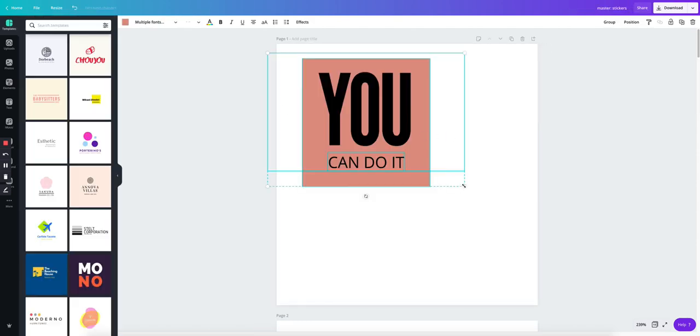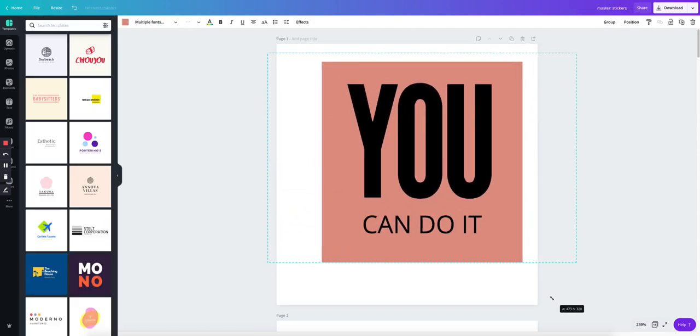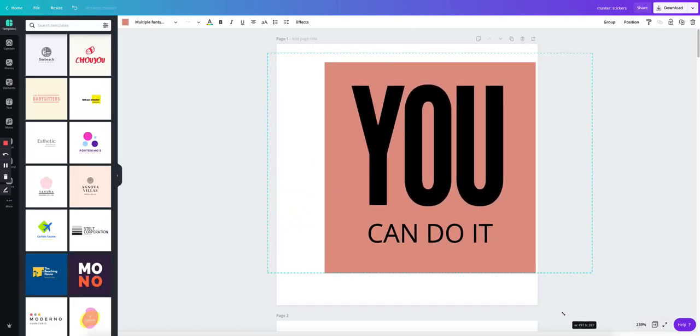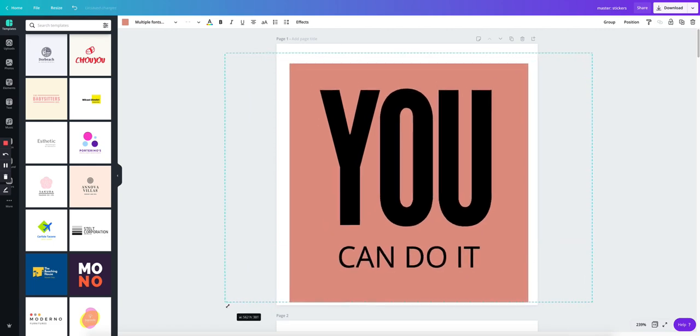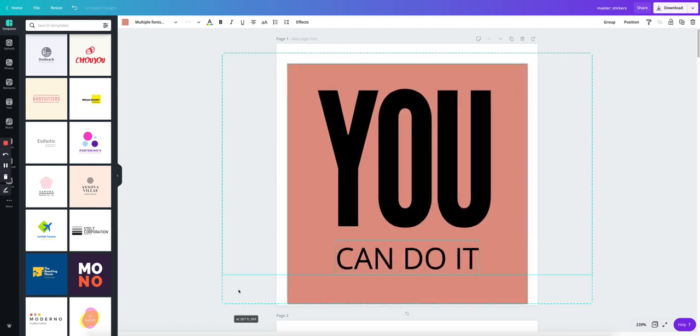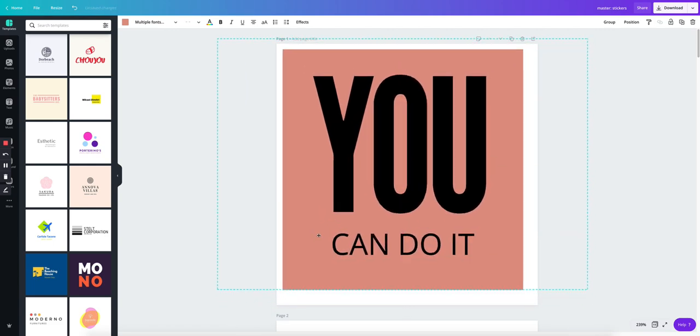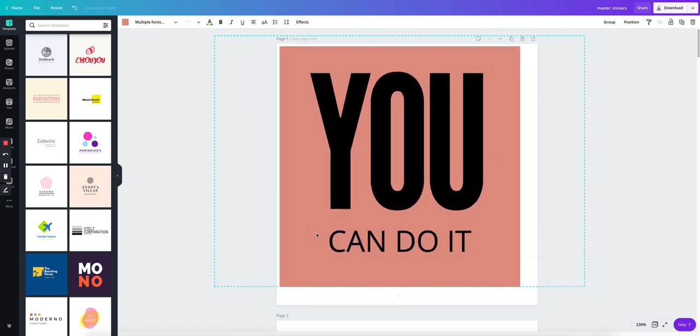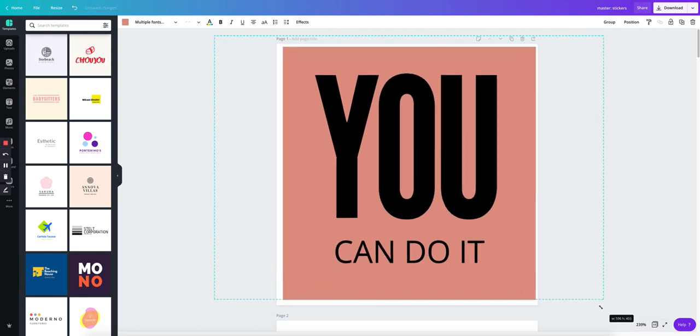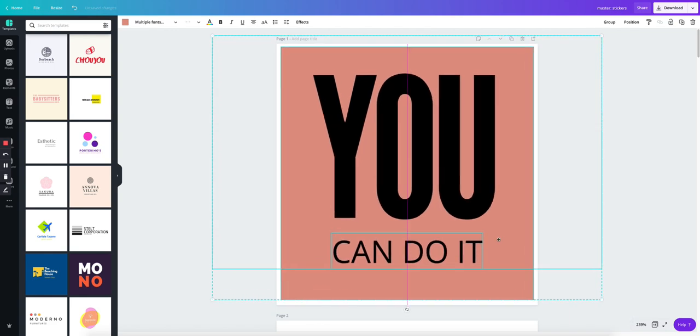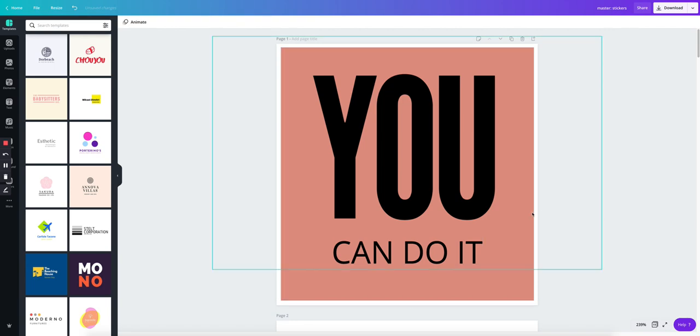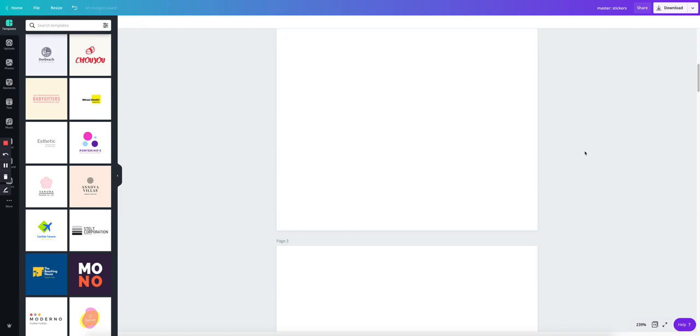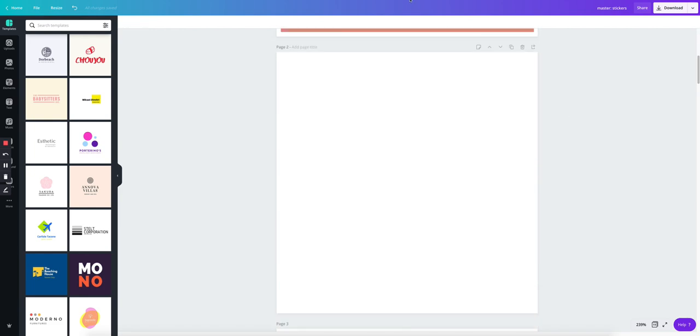And then here, I'm going to resize this whole thing to fit about the size of this entire page. And that looks fine. It doesn't have to be perfect because we are exporting as a PNG with a transparent background.